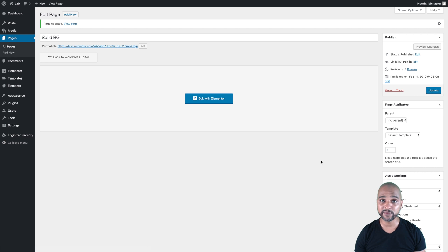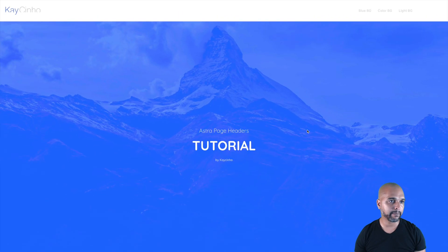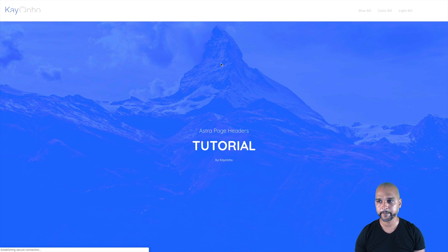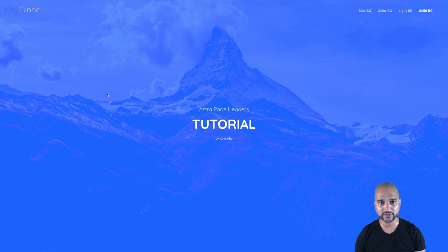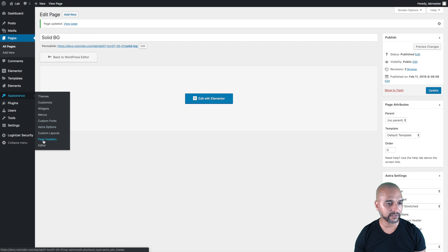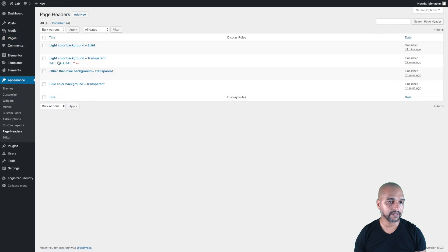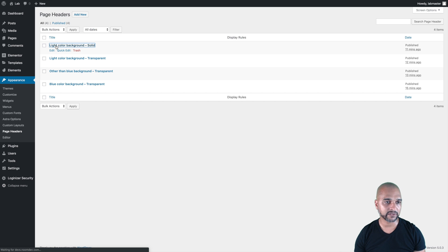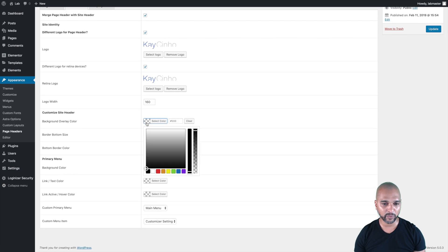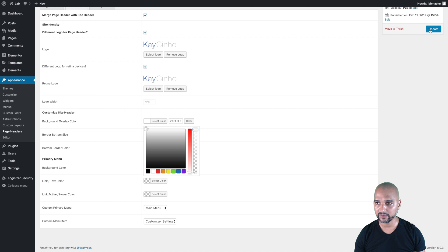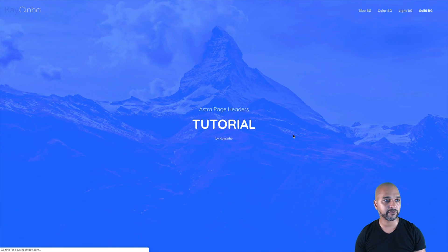Now let's move to the front end on the solid light background page. After refreshing, the solid background seems to have disappeared. Let's go back to the back end, go to Appearance, Page Headers, and find 'Light Color Background Solid.' I made a mistake earlier — on the Side Header I need a background overlay that's white with full opacity. Let me update that, go back, and refresh the page.